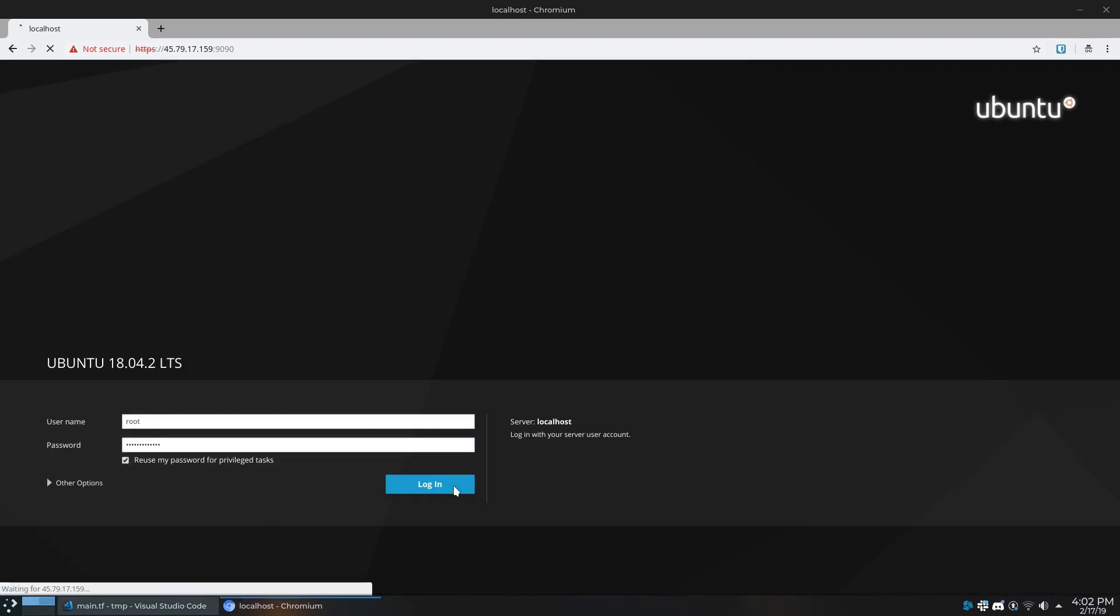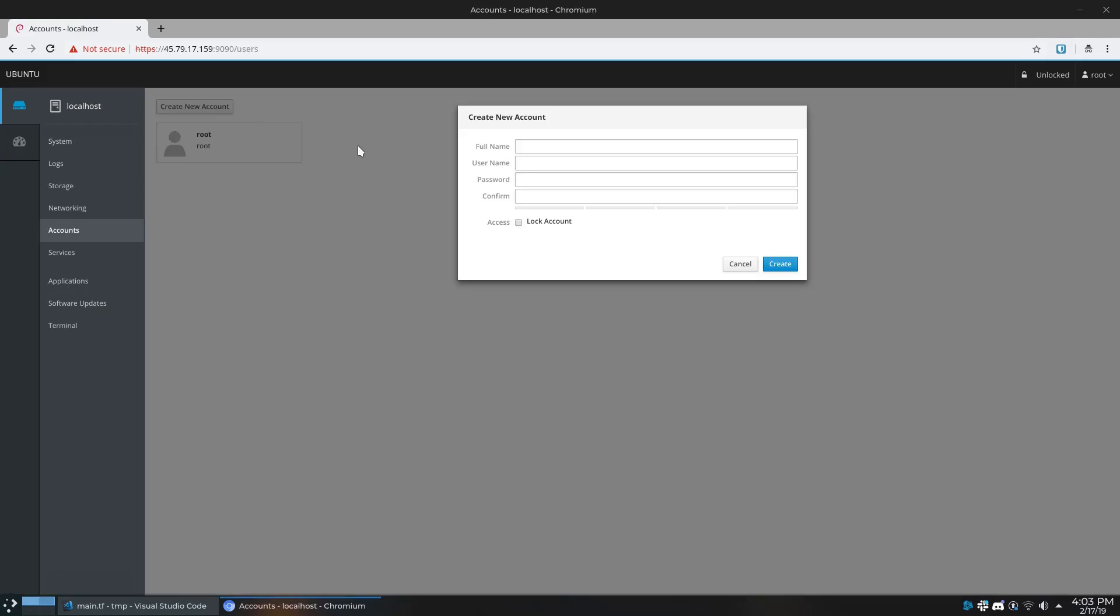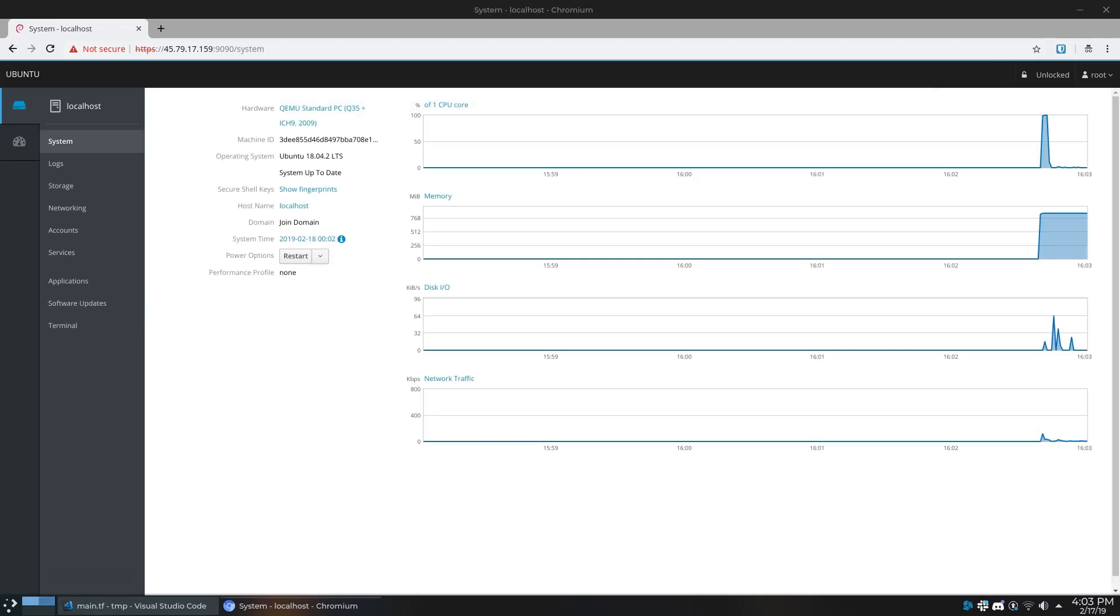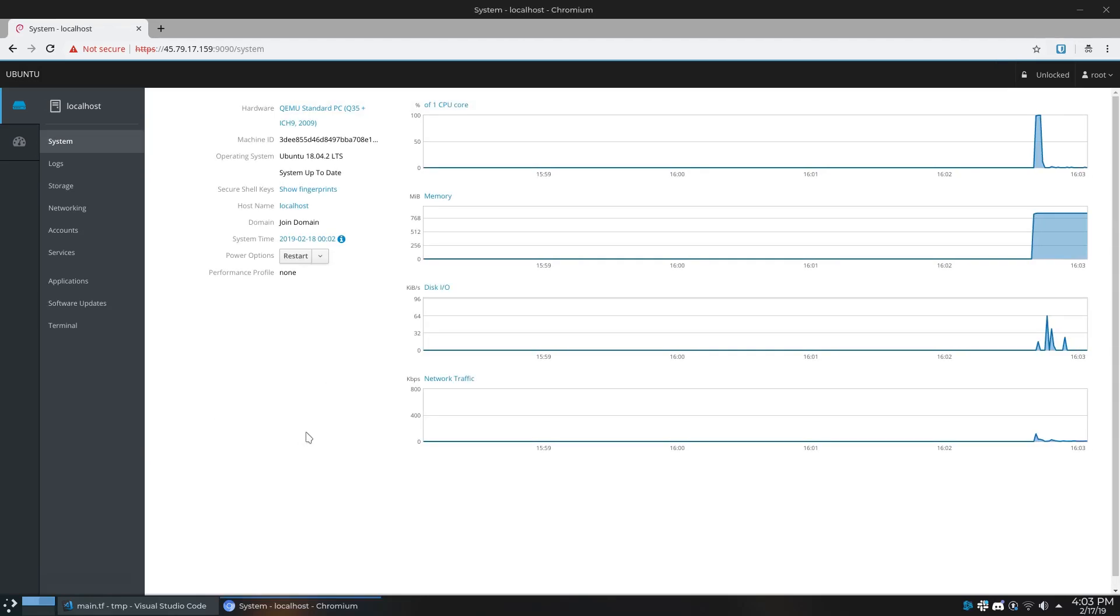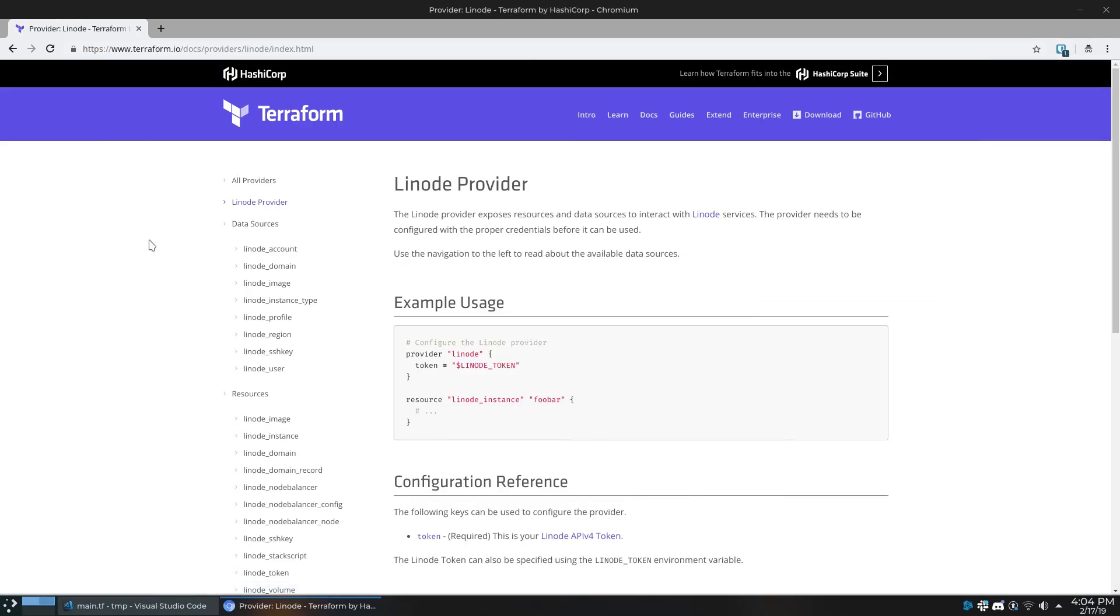From here you can do most admin related things like create and edit users, look at software updates, check out your system resources, and it's a really useful tool if you do any sort of remote admin stuff.